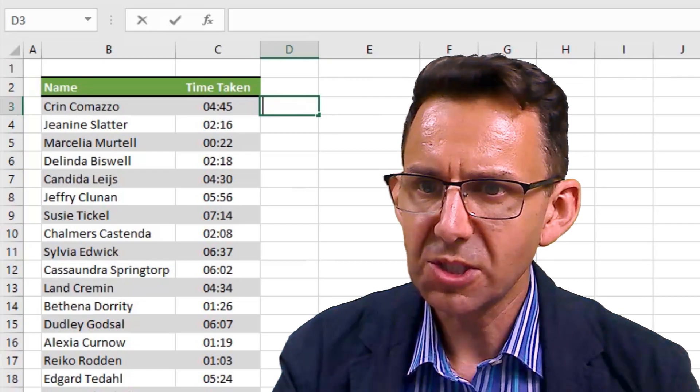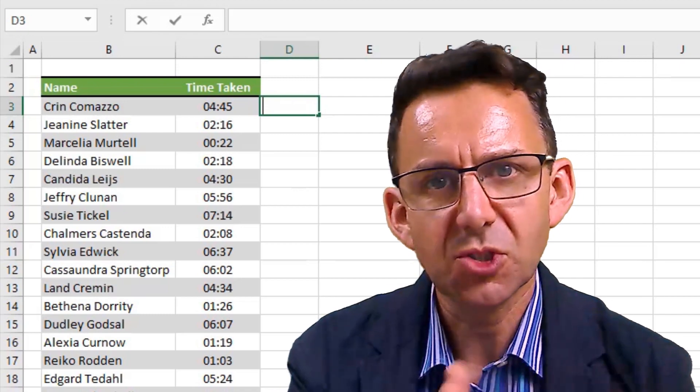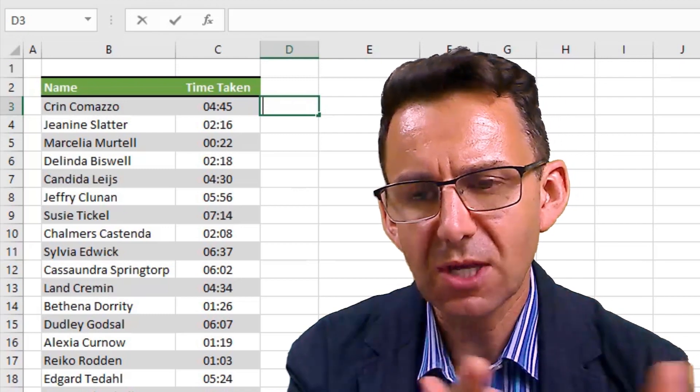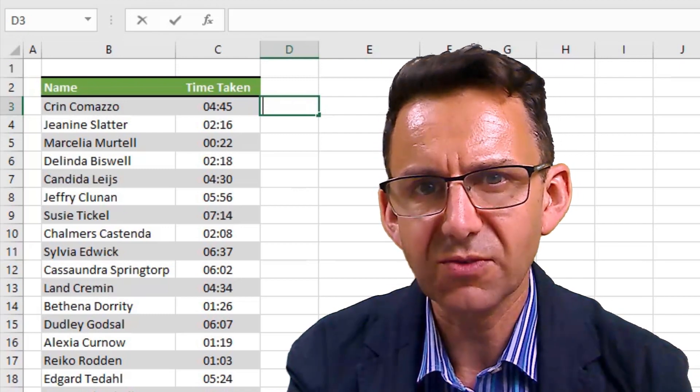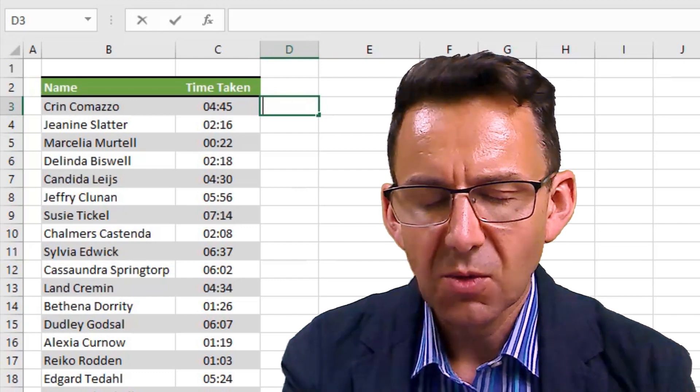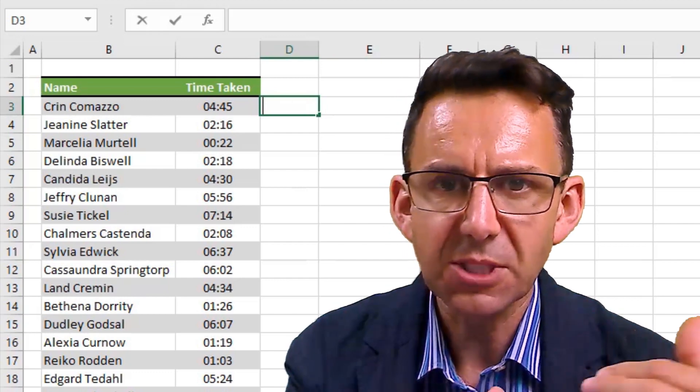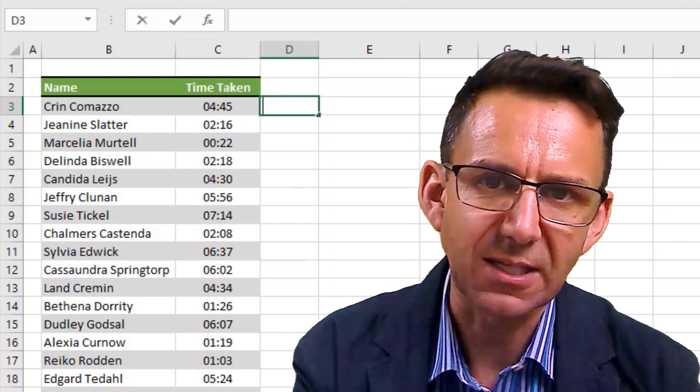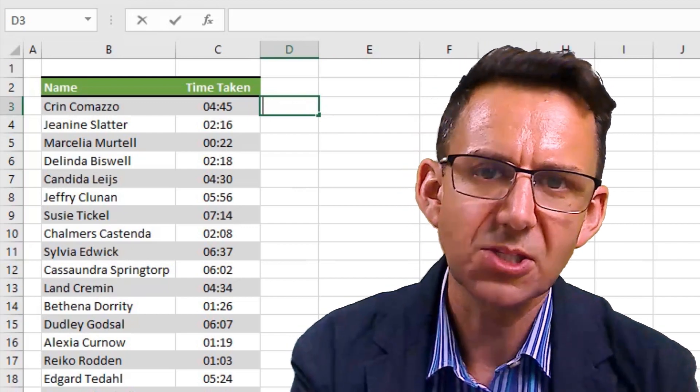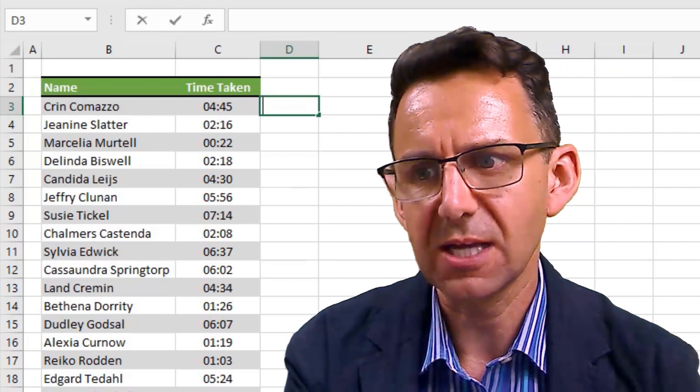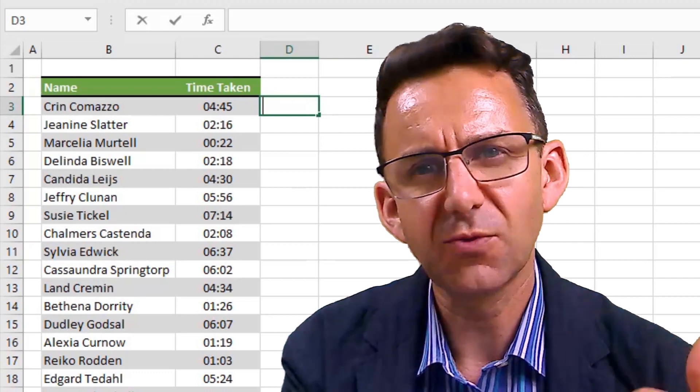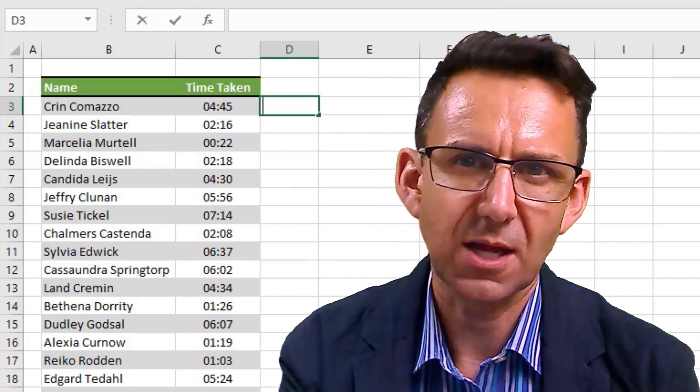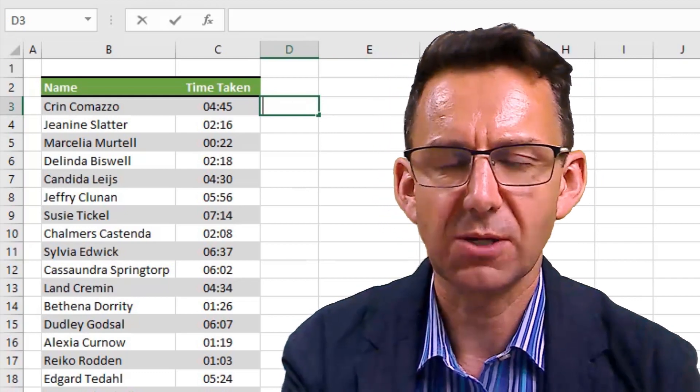What we need to do is round to - in order to round to the nearest half hour, we are going to need to know how many half hours there are in a day. There's 24 hours in a day, so there's 48 half hours in a day. So we need to round to the nearest 48th of a day, and we need to round up as well.